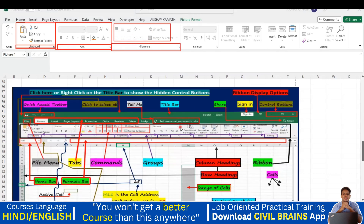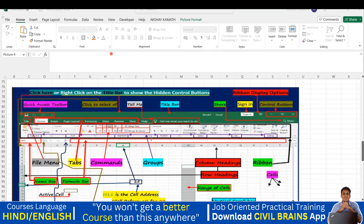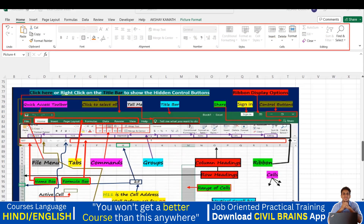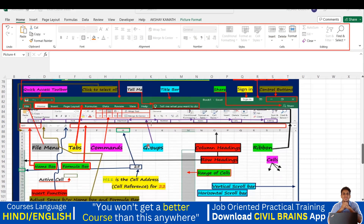Whatever is shown here, these are the different commands we are going to use in the later part. All the other groups — like Clipboard, Font, Alignment, Number, Style, Cells, Editing, and so on — these are all under the main ribbon. This entire thing what you can see is called the ribbon. So most of the things I've explained: what is a group, what is a ribbon, commands, and tabs are all covered.